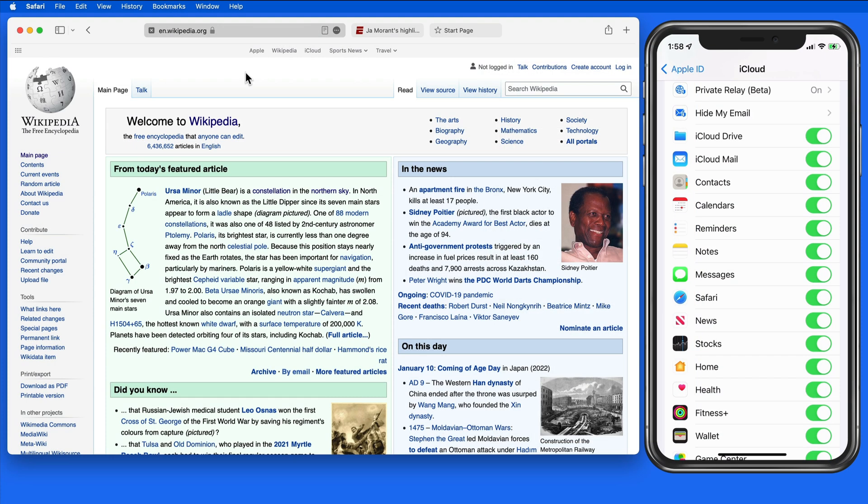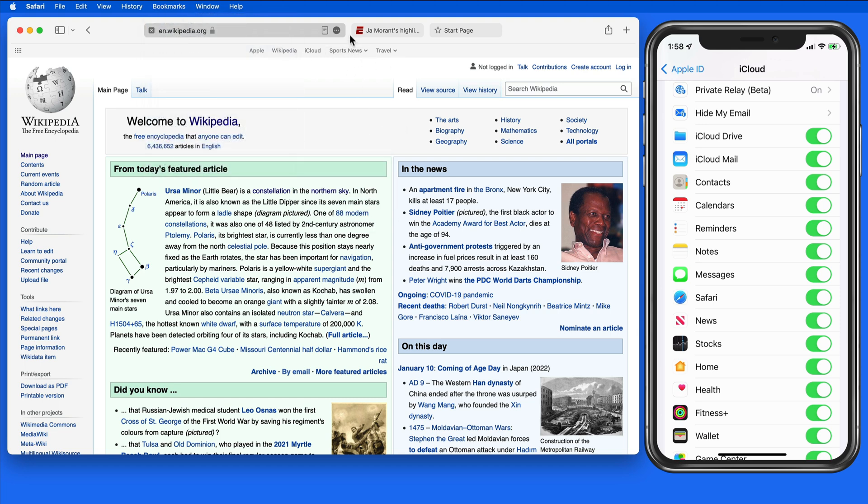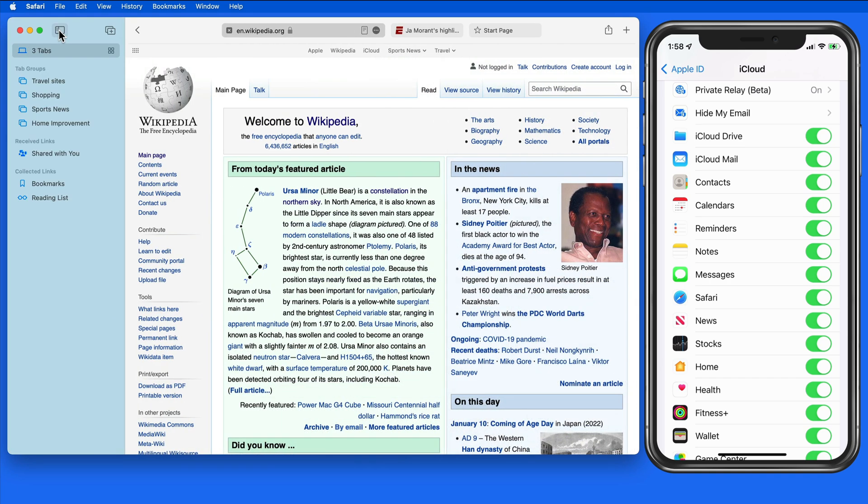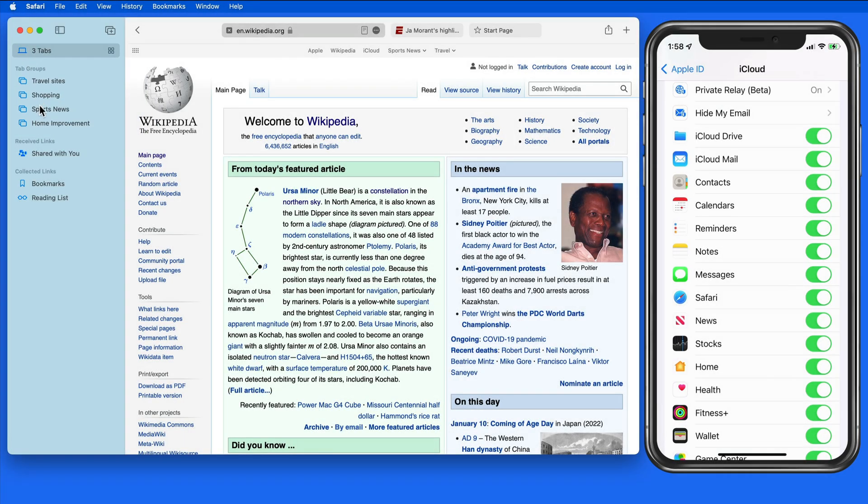On my Mac right now, there are several bookmarks saved in Safari. Most are up here in my Favorites bar. Display the sidebar and we can see I have several tab groups and the contents of my reading list.